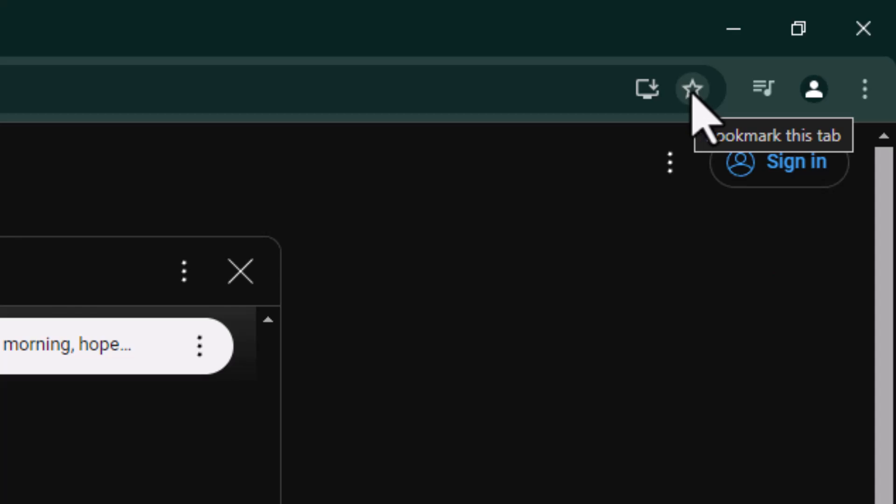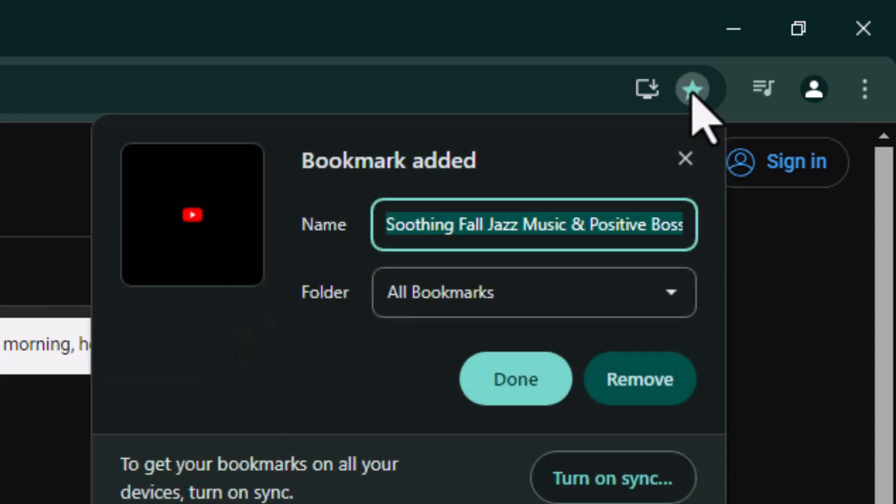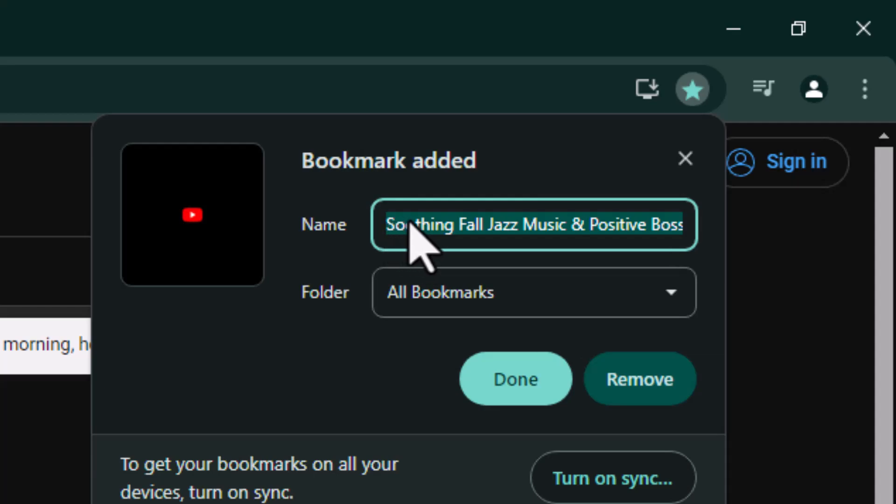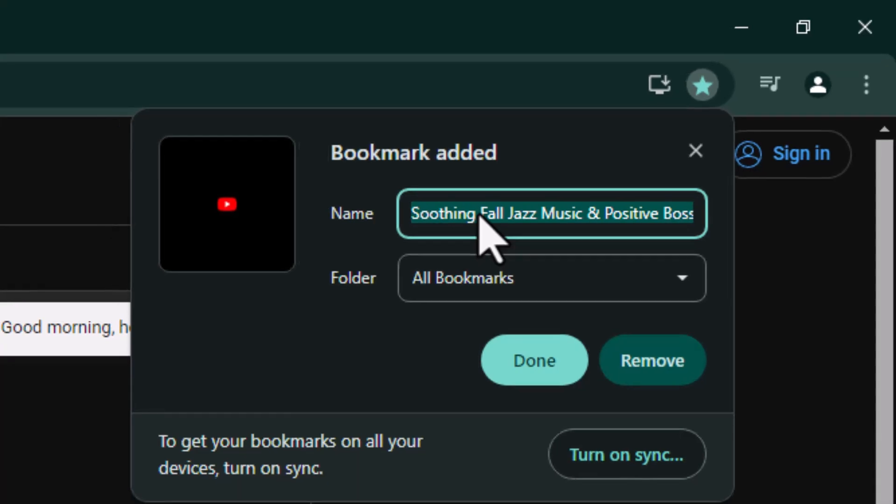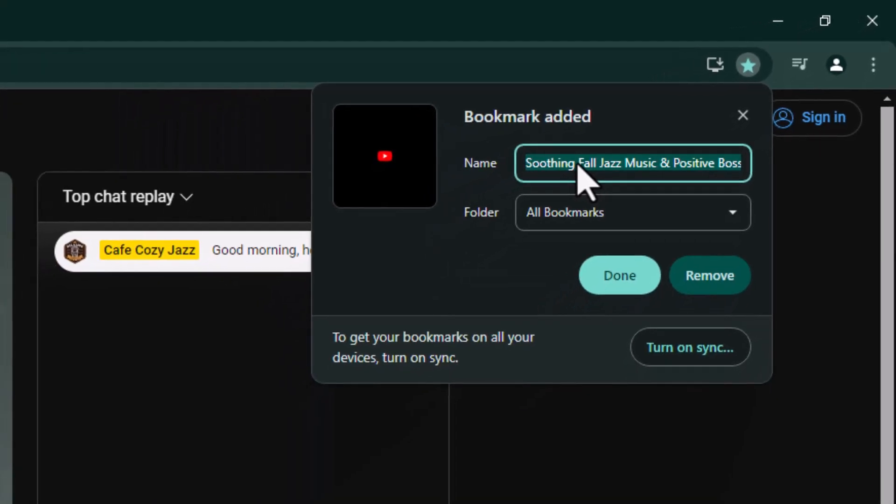So when I click on this star, it allows me to actually change the name of this website to my liking. So if I wanted to simplify it, I don't have to have this entire name be my bookmark name. I could just simply call it Jazz.